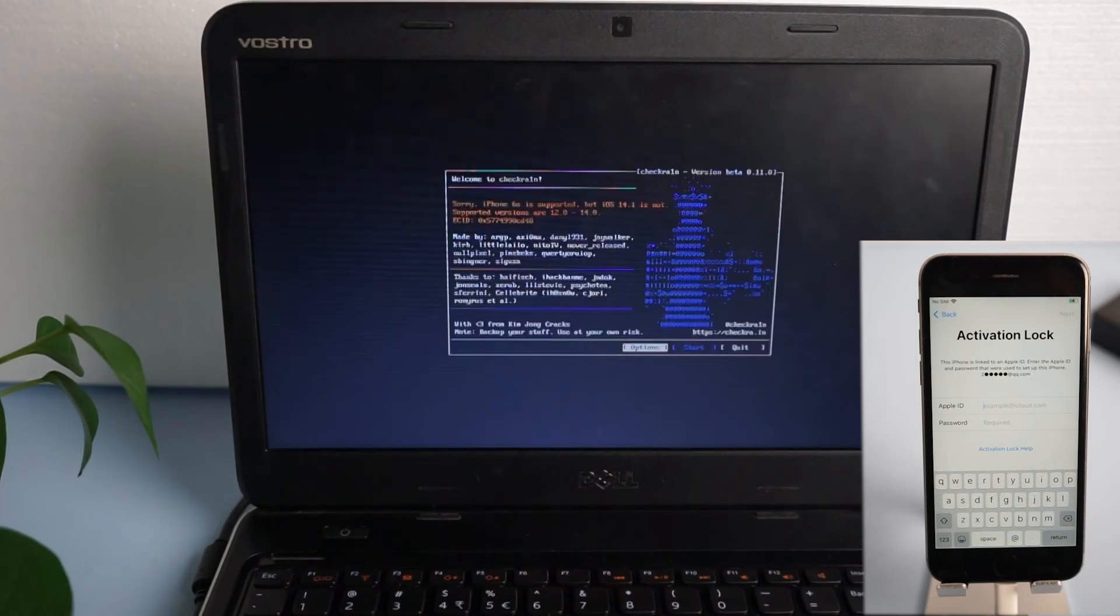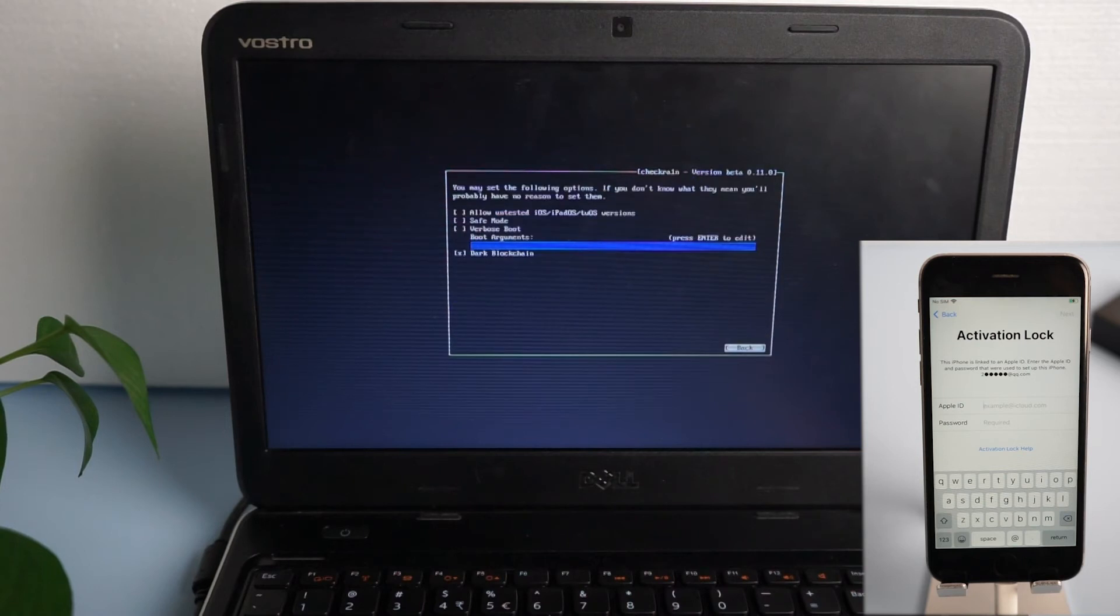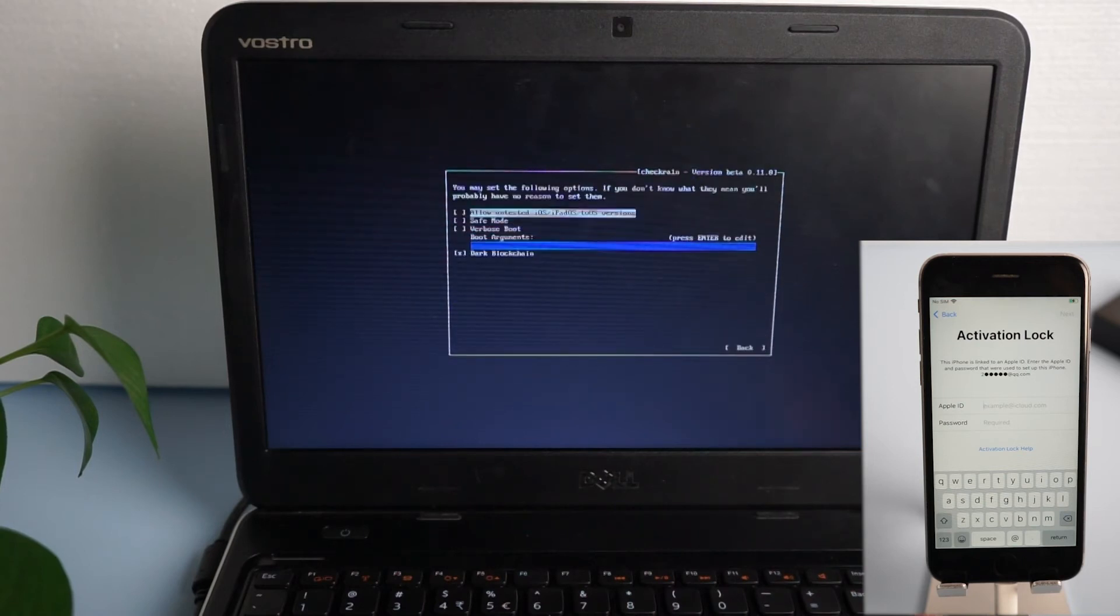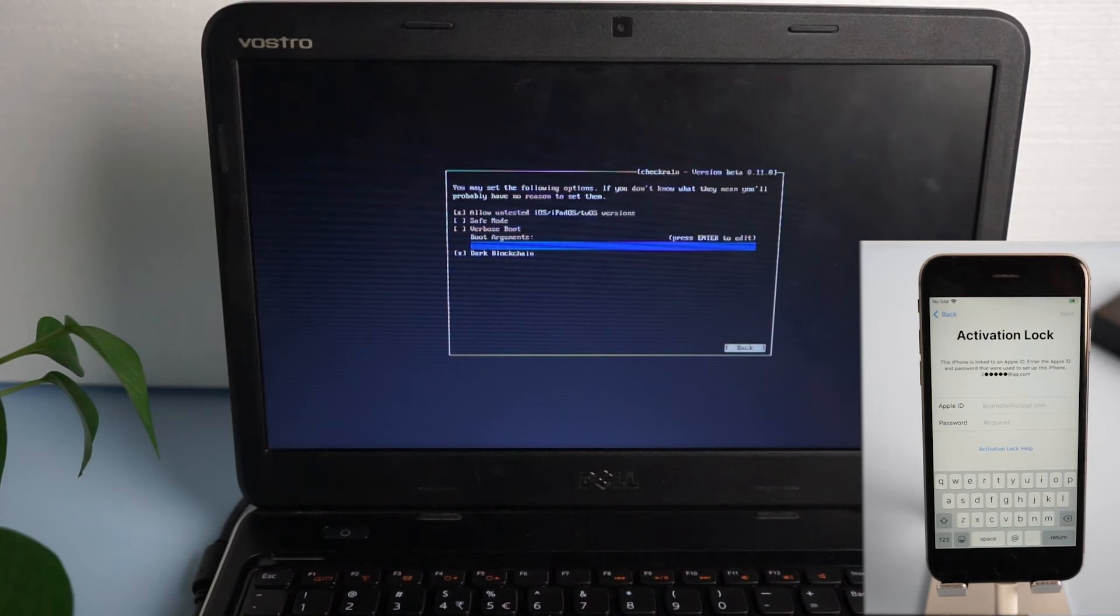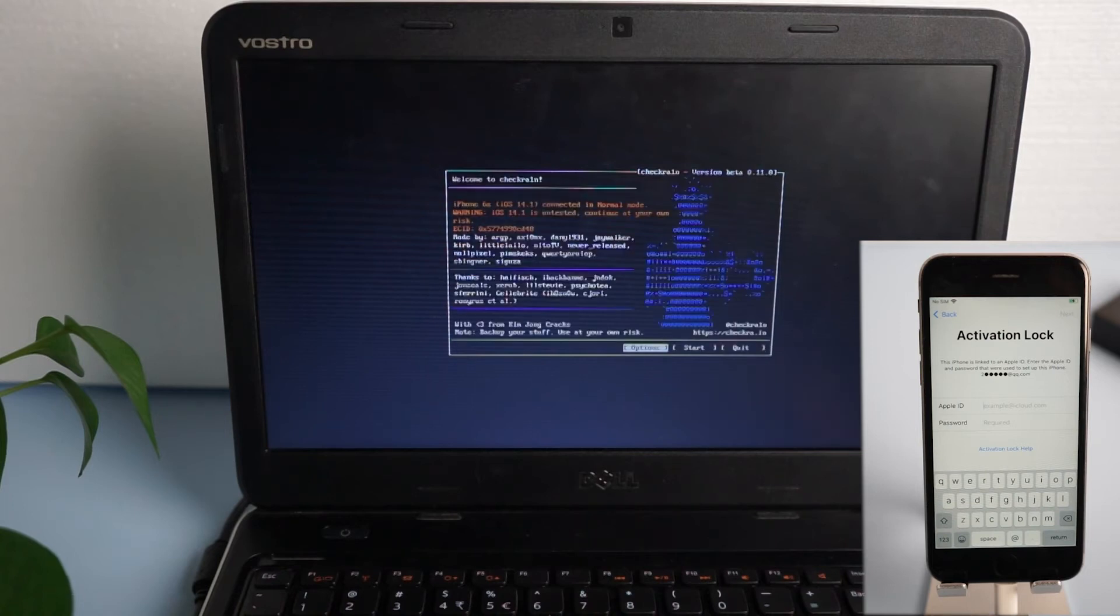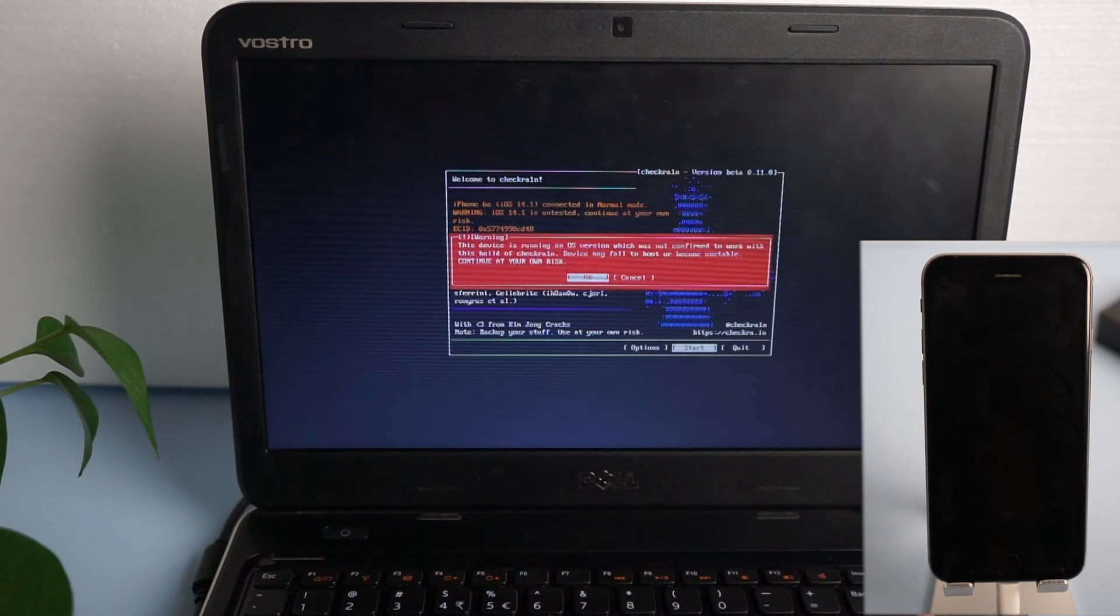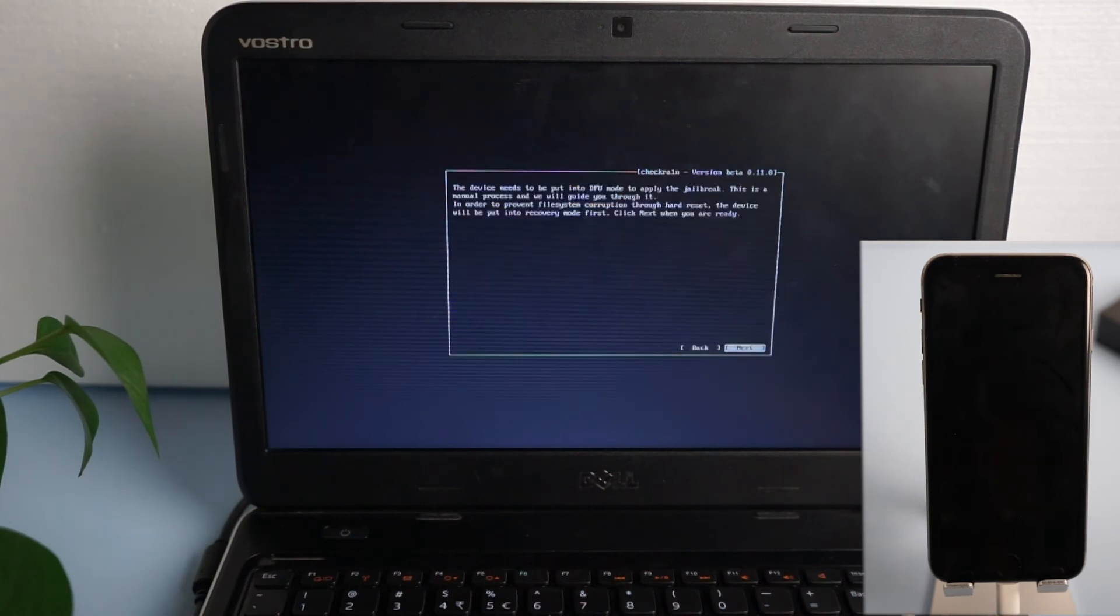Use arrow keys to select options and press enter key. Select allow untested iOS, iPad OS, TV OS versions and press enter. Click back to return to the main interface, navigate to start and press enter key.